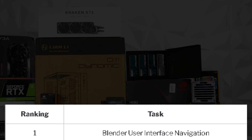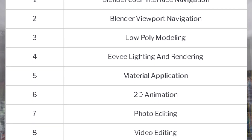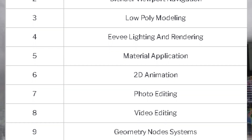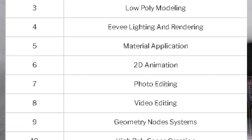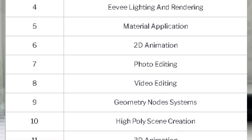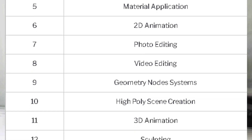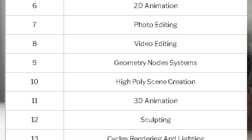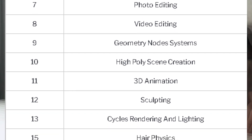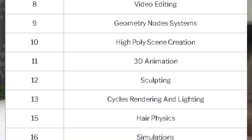This table includes tasks like Blender user interface navigation, low-poly modeling, material application, 2D animation, photo editing, video editing, high-poly scene creation, 3D animation, sculpting, and lastly simulation.